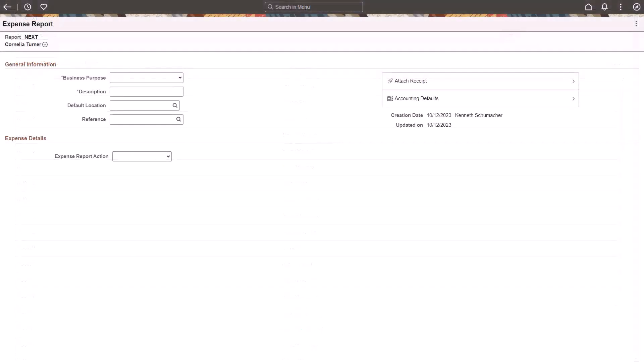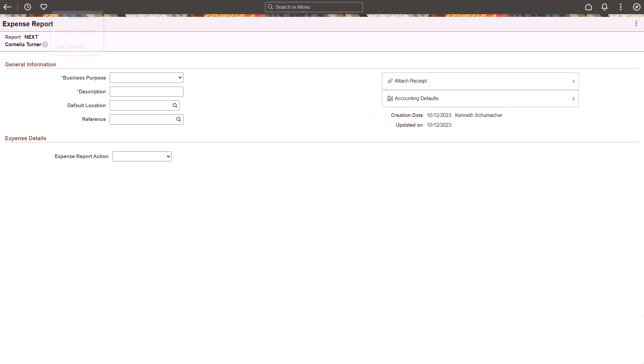When presented with the expense report page, the selected individual is displayed in the top left corner. The delegate's name is displayed next to the Creation Date field. If the delegate selects the wrong person, they can select the Action button and then the Change Employee option.